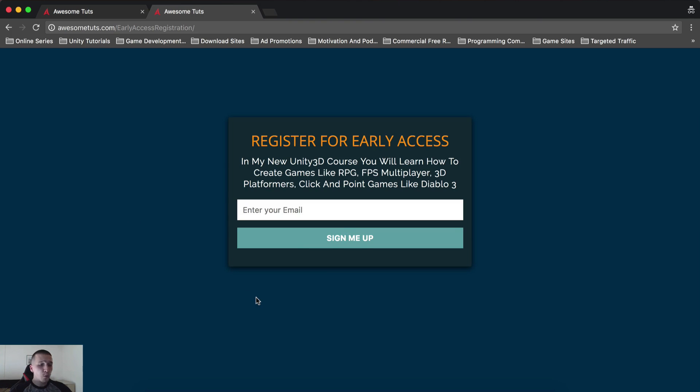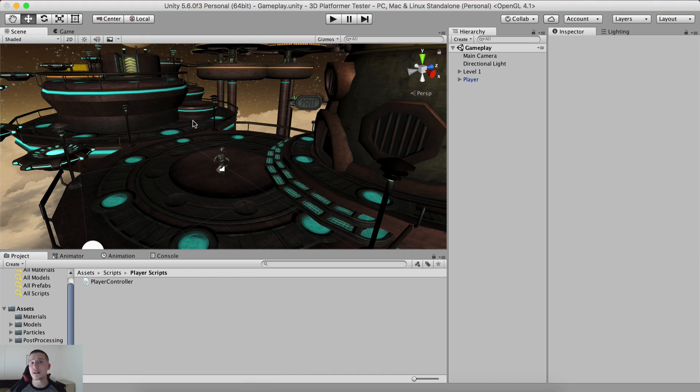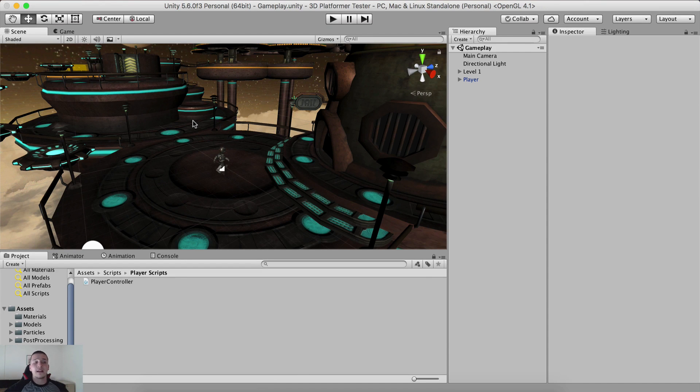So one of the things that I also want to talk about is the progress of that course creation. So this is my plan that I'm going to record, how am I progressing with this course, which games I'm creating, what did I create today, what's the new thing that I added.